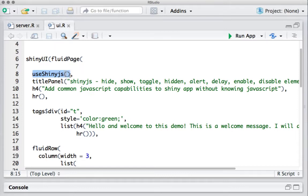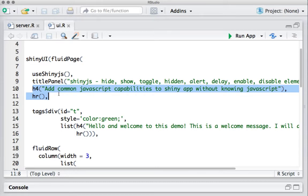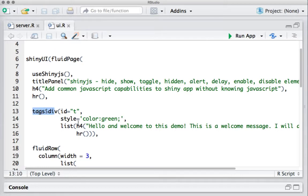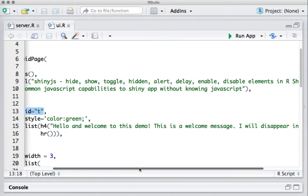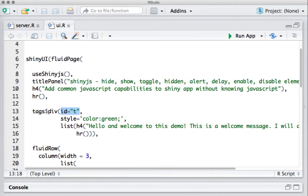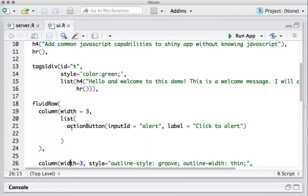use_shinyjs() tells Shiny that shinyjs has a bunch of built-in functions to use. A good practice is to define this at the beginning of the shinyUI function. Then I've got titlePanel giving the title of the app. I've got a heading as an introduction to shinyjs, and I've enclosed it in a div tag and given it the ID 't', which I'll use later on.